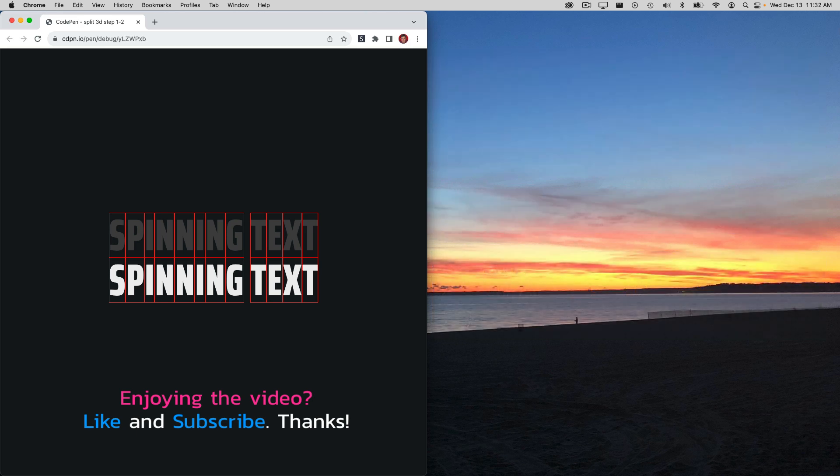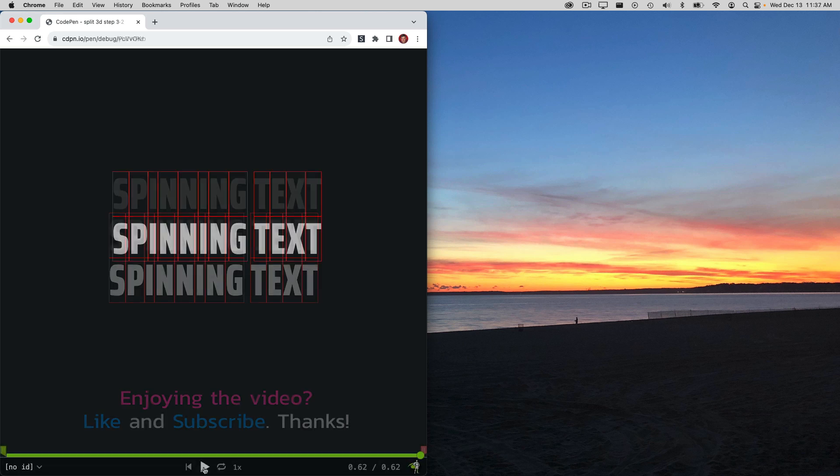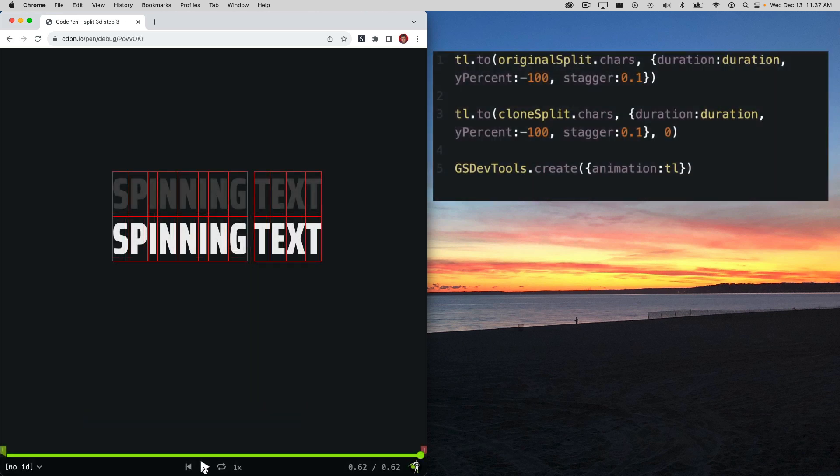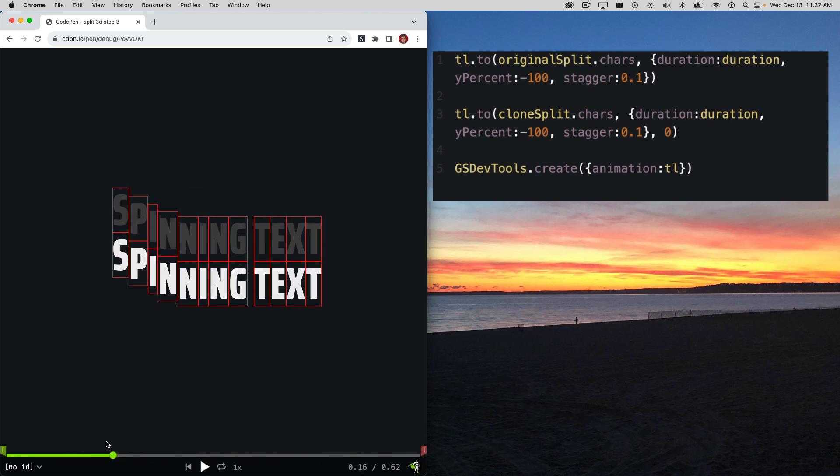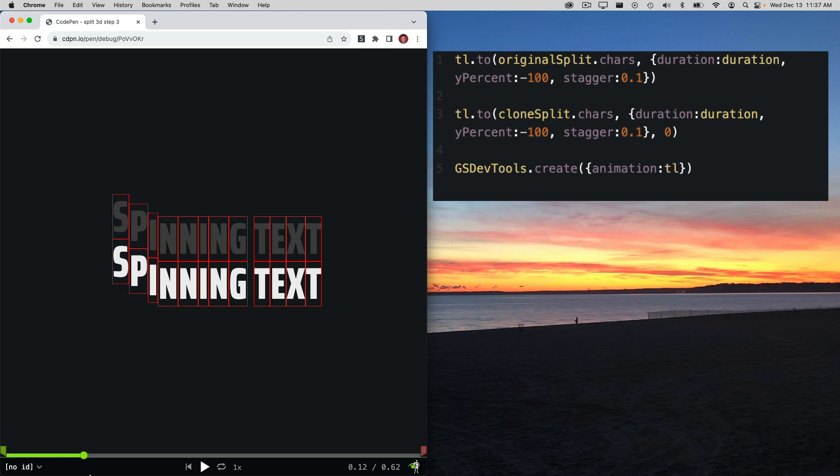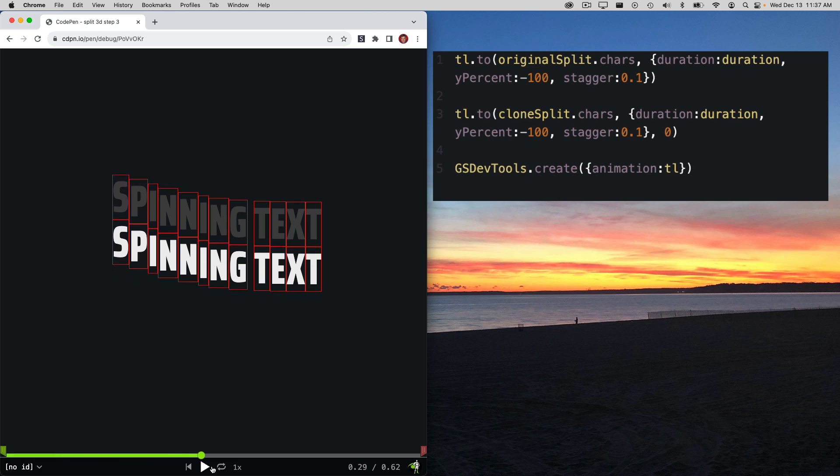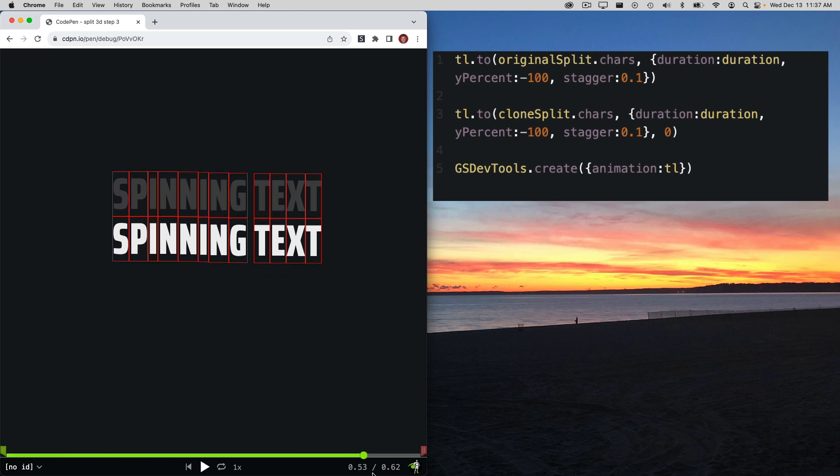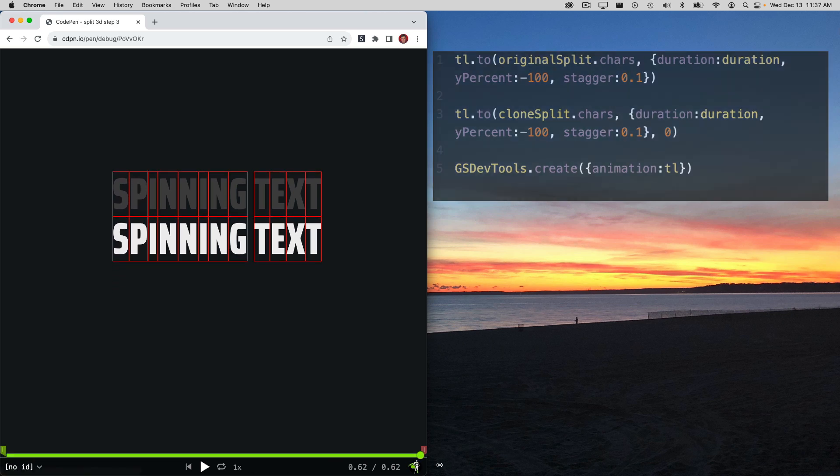In step 3, I'll add some GSAP timeline code so that I can animate each set of characters independently. I'll use GSDevTools here so that I can scrub through the animation and see exactly what is happening. Beautiful.